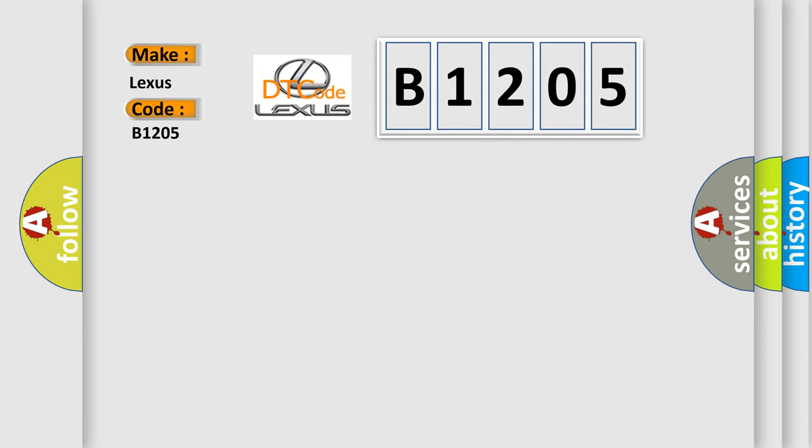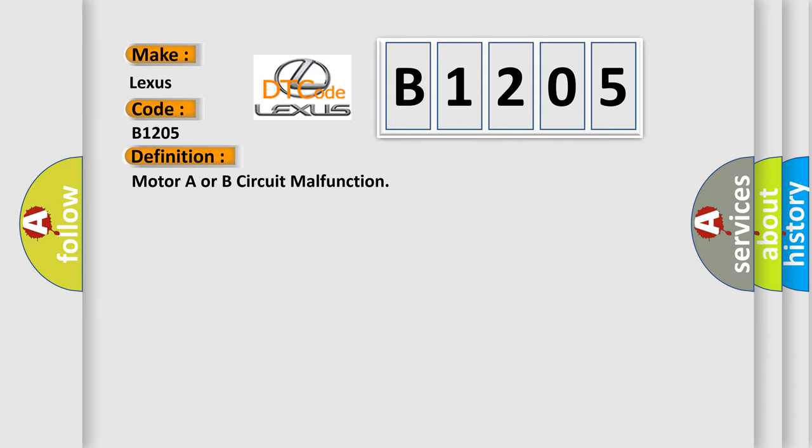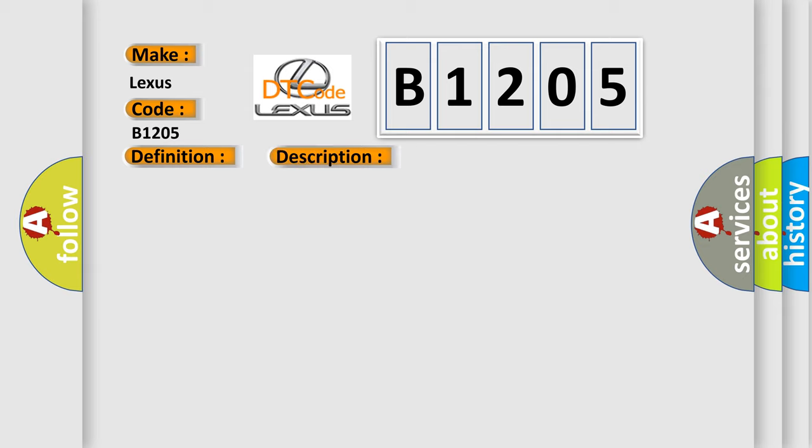The basic definition is Motor A or B circuit malfunction. And now this is a short description of this DTC code: Ignition on system voltage 9 to 18 volts.